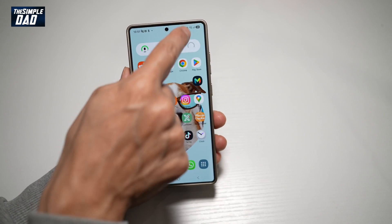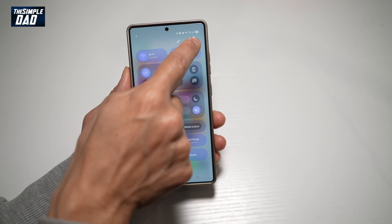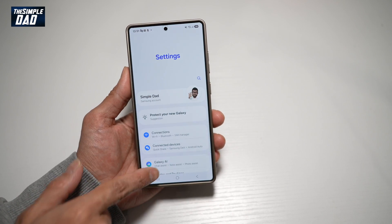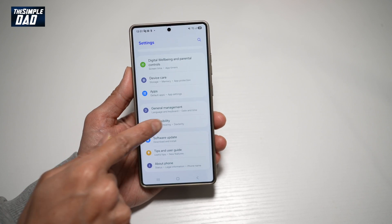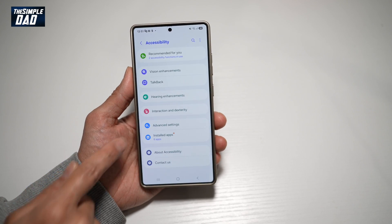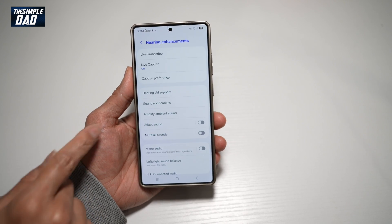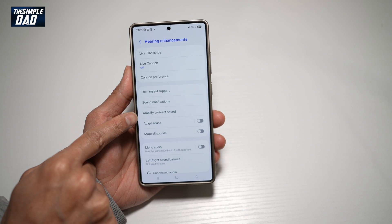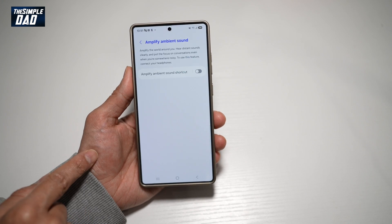So first, go ahead and bring down the notification bar, tap on settings at the top right, scroll down until you see Accessibility. From here, find Hearing Enhancements. And now from here, find Amplify Ambient Sound and tap on this.